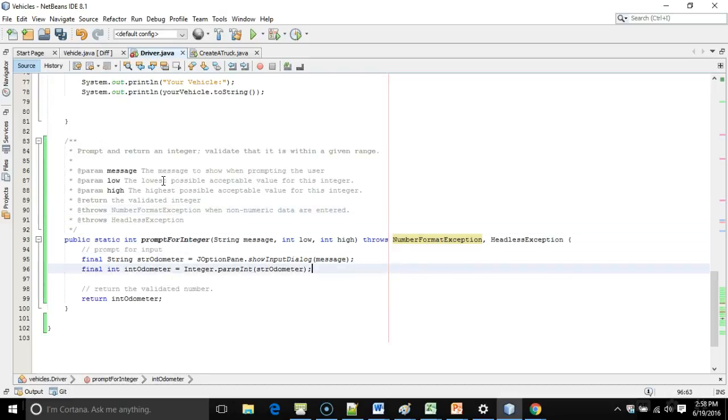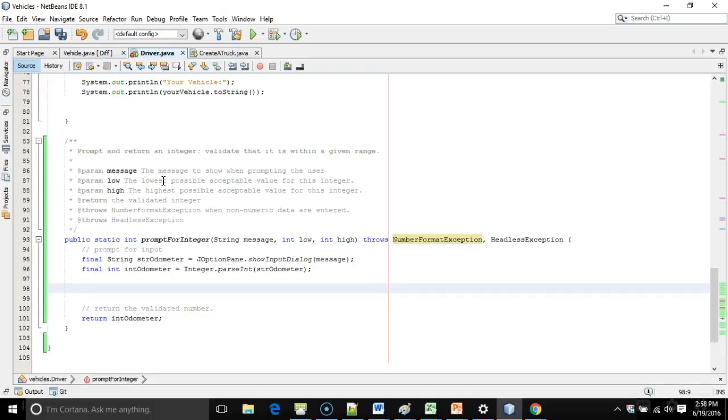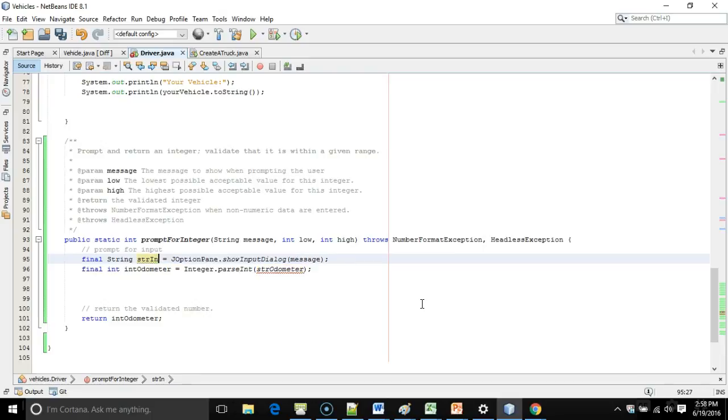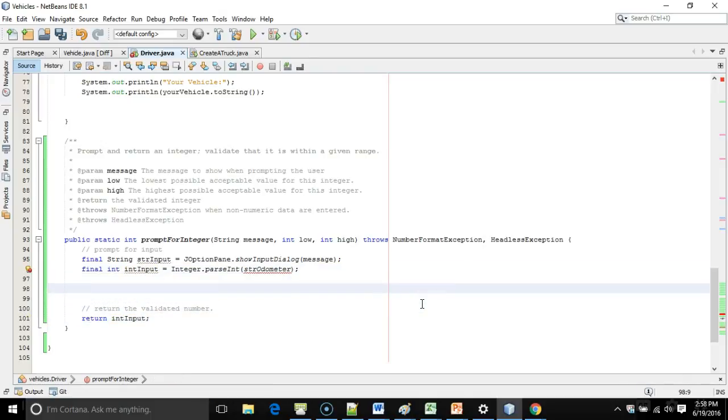So what I'm going to do now is I'm going to say, first of all, let's think, what is a valid number? A valid number is greater than or equal to the low, less than or equal to the high. We're parsing it right here into int odometer. And you know what? Let's make these names more generic because this could be odometer, could be miles per gallon, could be age, date of birth, year of birth, anything like that. So let's just call it str input and int input. And we're going to return int input. Now let's think about that validation again.